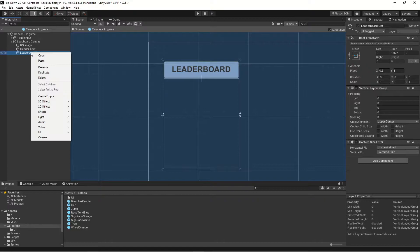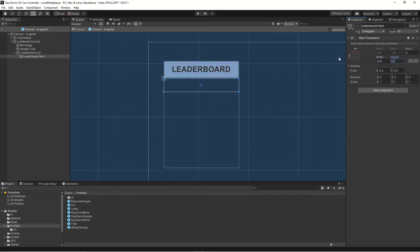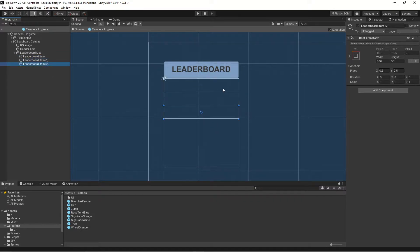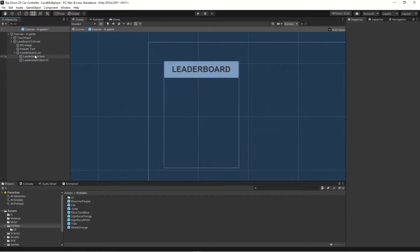Then let's create a new child — an empty game object — and we'll call it "leaderboard item". This is where the leaderboard things like the player name and position will be. Let's change the width to 300 and height to 50. Right now it's empty, but we will add more things into it later on. If we duplicate it, we can see that it's stacking them up because we have our Vertical Layout Group that will stack everything vertically.